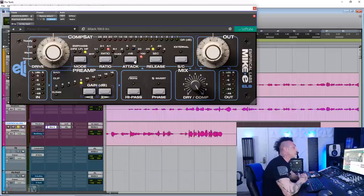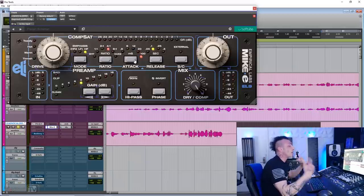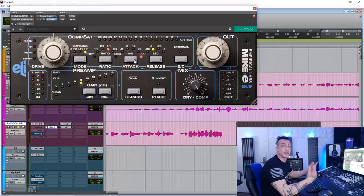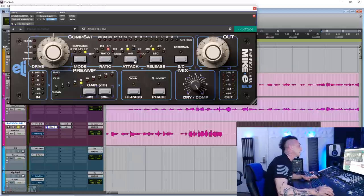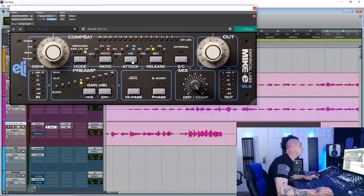It's pretty nice. I'm not used to hearing such a slow attack on the Distressor. So let me put it back where I usually use.